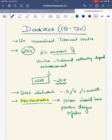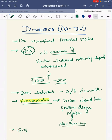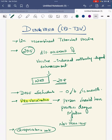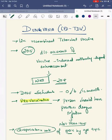If dengue IgG testing is not feasible in your area for all patients, then you have to look for the seroprevalence rate of dengue virus. If the seroprevalence rate in your vaccination area is at least 80% by the age of nine years, then you can give this dengue vaccine in that particular area.